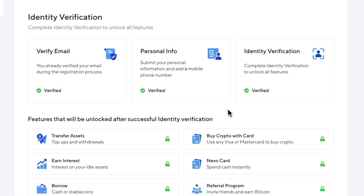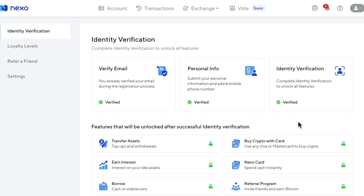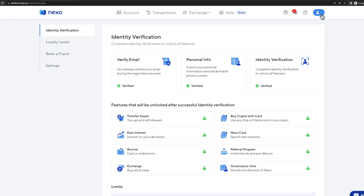Once all the verification steps are completed, you should see a checkmark on the verification of your email, your personal info, and also the identity verification. Now we also want to go over some of the security settings to make sure our account is as secure as possible. We're going to go to the top right, click on our account icon again, and now click on security.